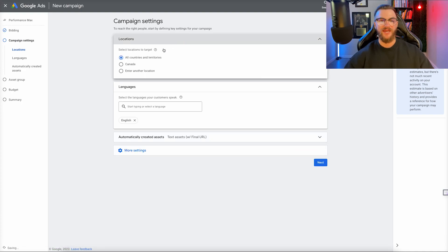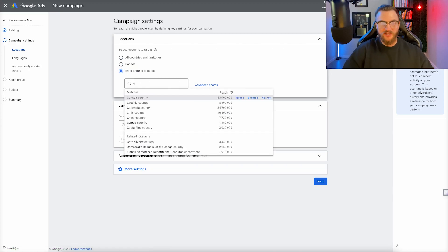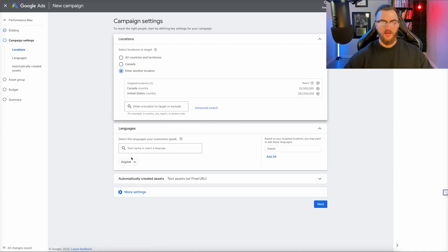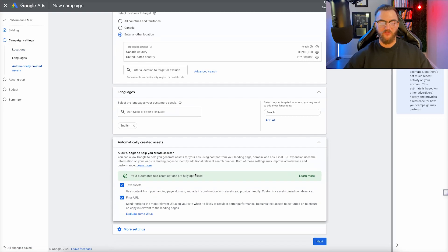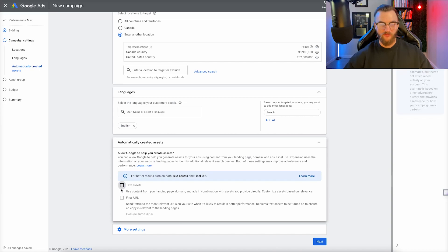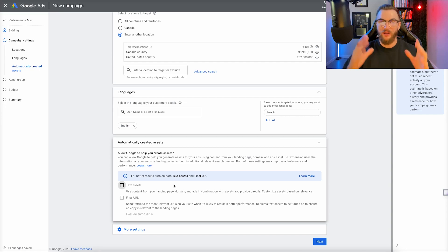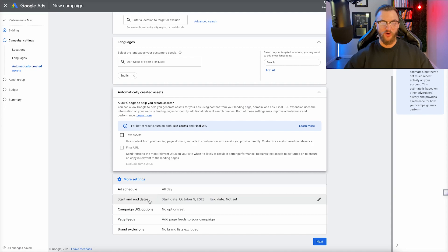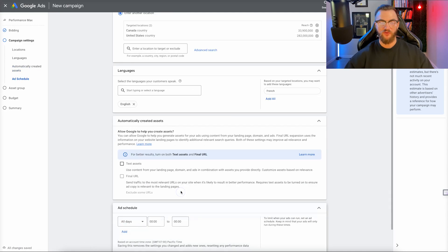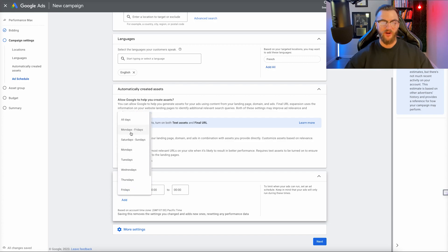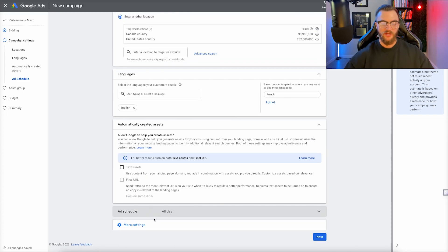Moving on to the campaign settings — obviously your location settings. For us I'm just going to do Canada and the United States. Language is already set to English. You can automatically create assets here via your URL, but I'm actually going to turn both of these off because I don't want Google to automatically create assets based on URLs from our domain. I only want to use the homepage; we only have one page we want to send traffic to. However, if you have a bunch of webpages you want Google to crawl and split test, you can enable this. For the ad schedule, I'm just going to do All Day. If you have store hours, you can set those — Monday to Friday, Saturday to Sunday, whatever it would be. You can also select an end date if you want this campaign to end.